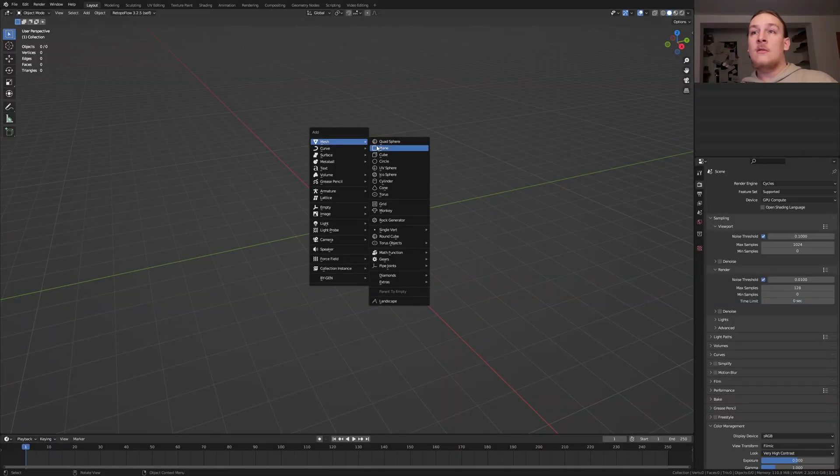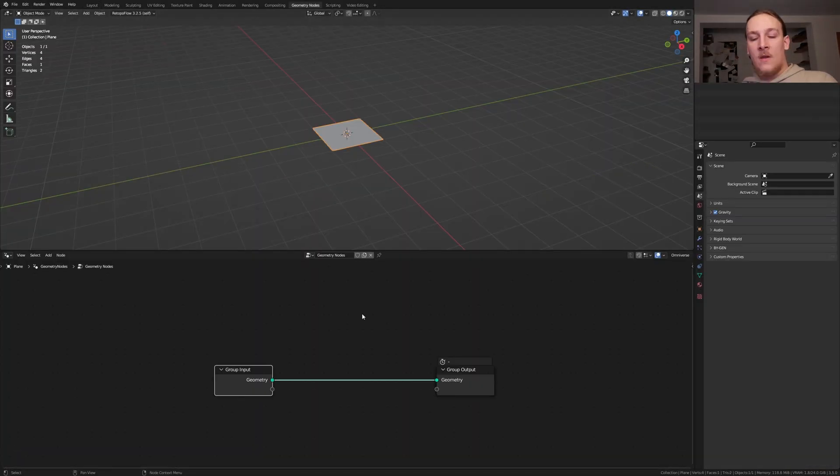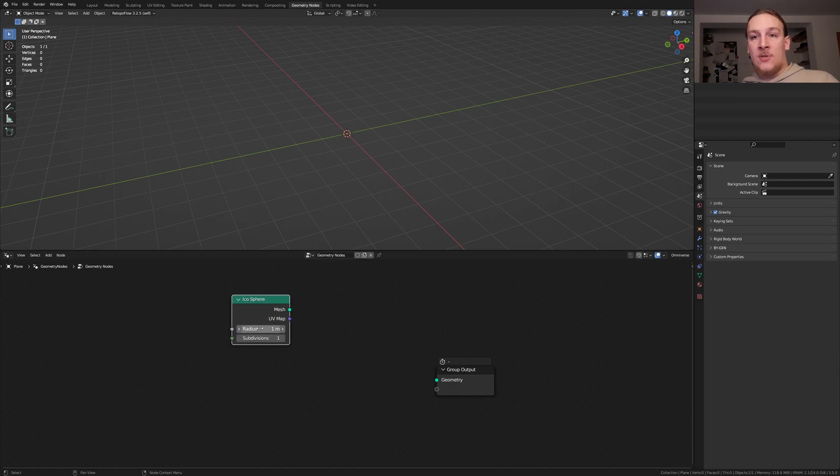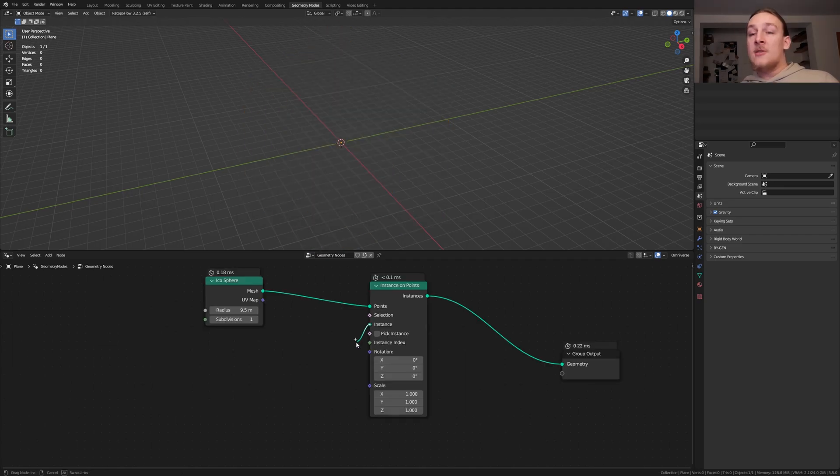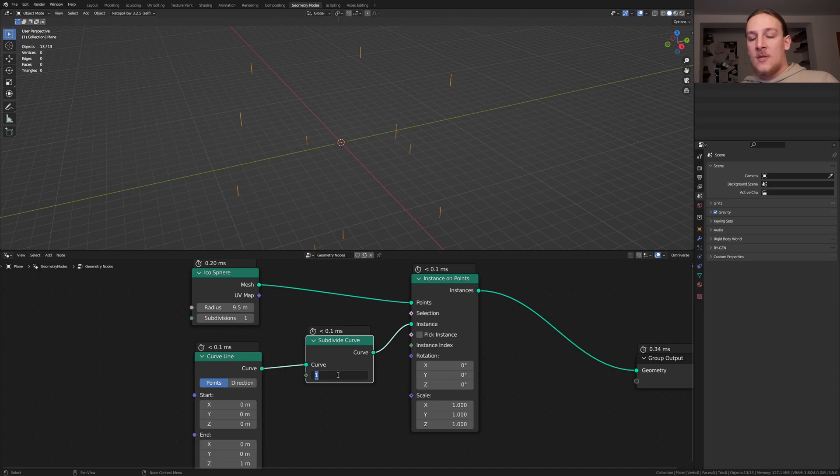Add a plane, go to Geometry nodes and click on new. Delete the group input and add an icosphere. Set the radius to 9.5. Add an instance on points node. For the instance let's use a curve line. Add a subdivide curve node. Set the cuts to 25.